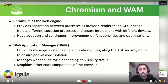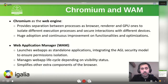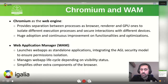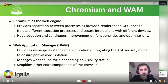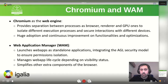Getting a bit more specific, how do Chromium and WAM architecture pieces fit together? Basically, Chromium provides the web capabilities engine that already enforces separation between processes — browser, renderer, GPU, or communication ones — that allow us to have isolation between processes and secure interactions. It also has huge adoption as the main web engine used nowadays and it provides continuous improvement on functionalities and optimizations. On top of that, what the Web Application Manager WAM does is allow launching web apps as standalone applications so they can be integrated into the AGL security model to ensure permissions, isolation and sandboxing. It also provides a web app lifecycle depending on the visibility — when web apps are switched, it takes care of handling how surfaces are changed, and it simplifies other extra components of the browser.